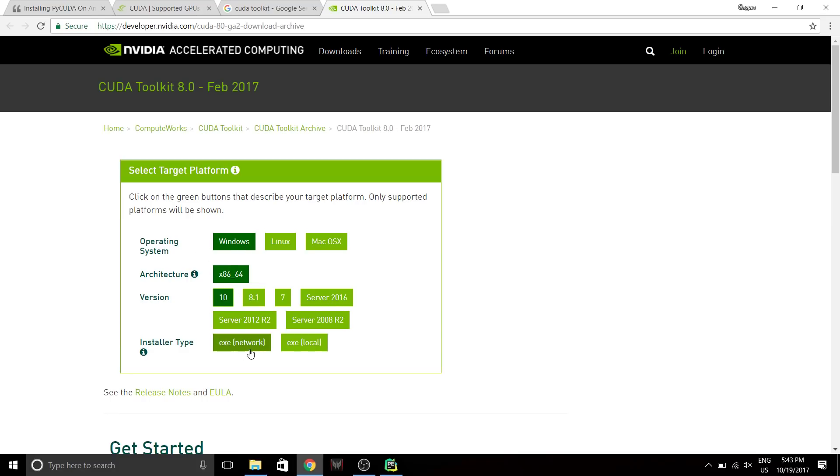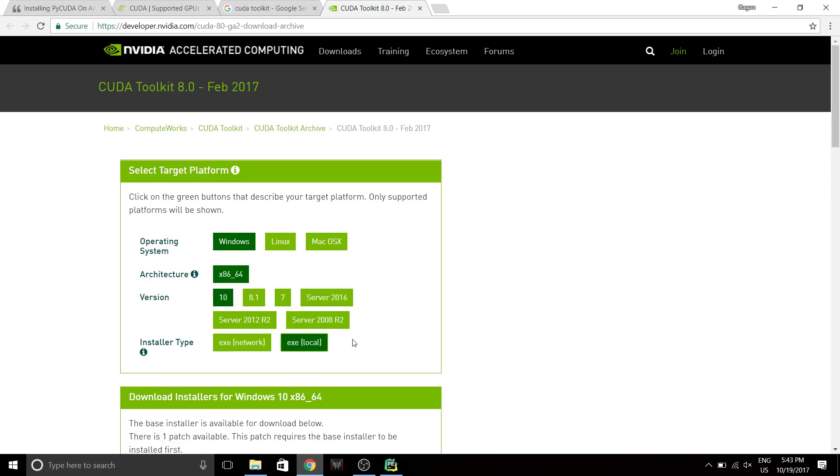Choose the right version. Network is gonna download a smaller size file and download the remaining components later. Local is gonna download everything right now and you don't need internet access later on to install it.